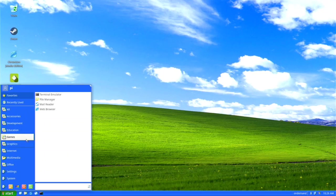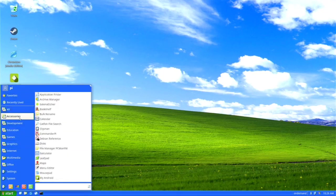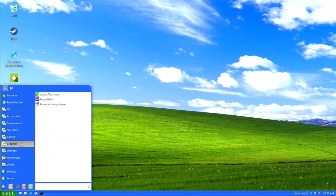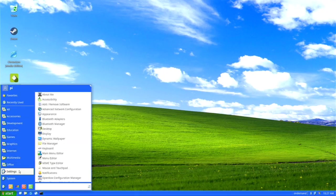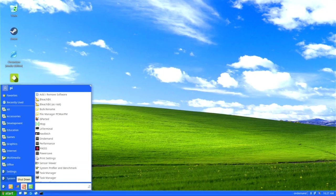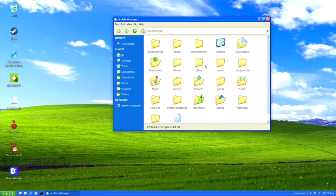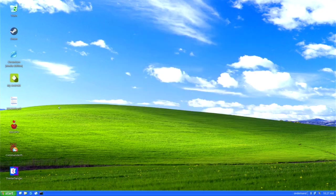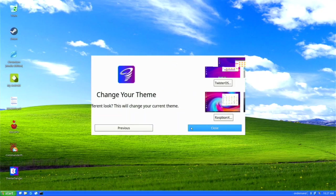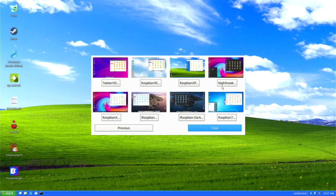We have the shutdown, logout, switch user, lock screen, and all settings buttons. The file explorer looks just like Windows XP. Let's go to the next theme — Nighthawk — which gives us a Windows 10 dark look.